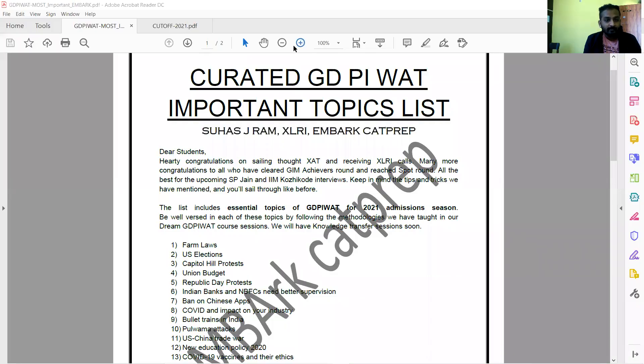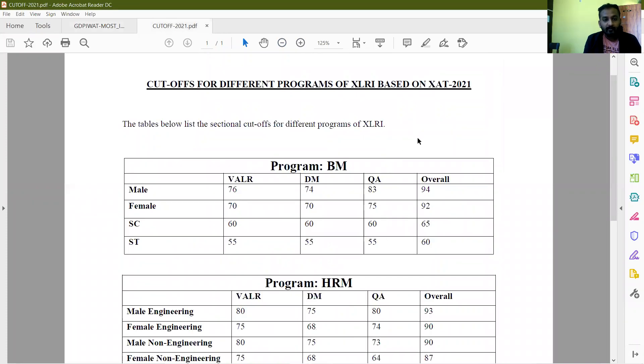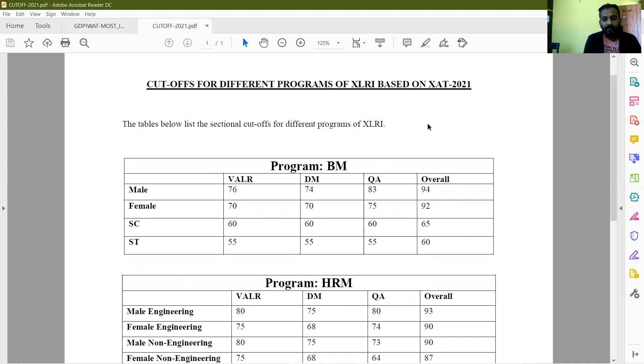I'll be sharing the screen right now. So this was the cutoff list. This came out at 11 o'clock approximately and we were able to download this. After that there was another list that was changed, but yeah, so this is the cutoff for different programs.